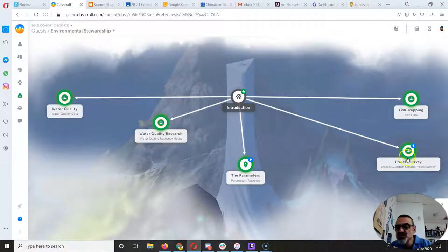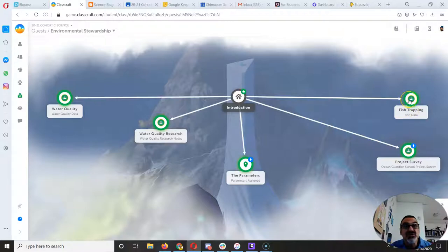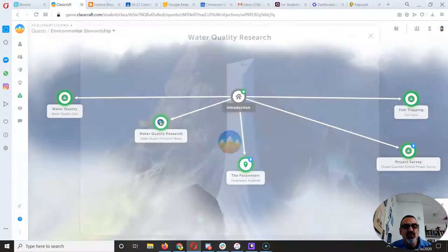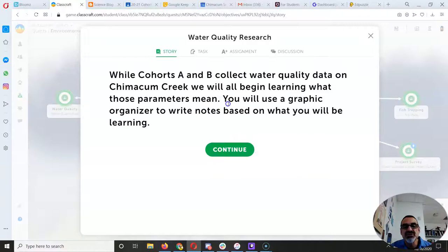And thank you for those of you who did the project survey over here. Fish trapping, you can start looking at the data. Water quality, you can start looking at the data. And then there's this one, water quality research.